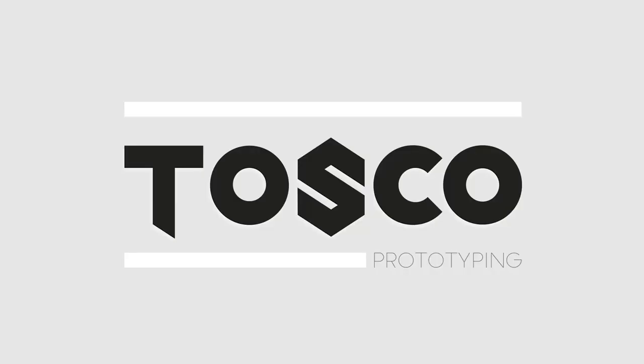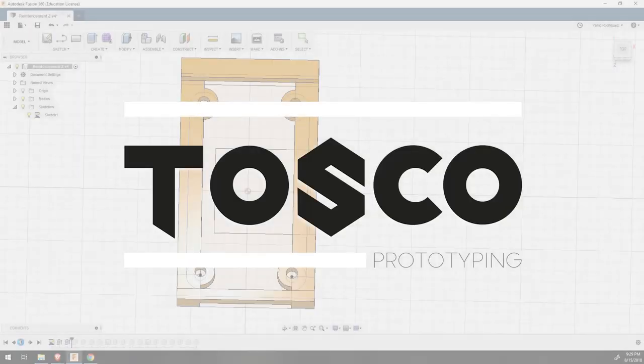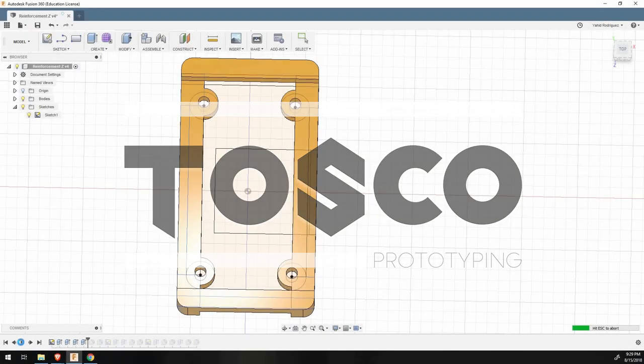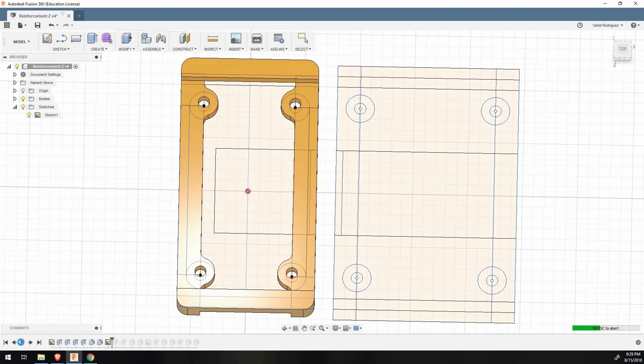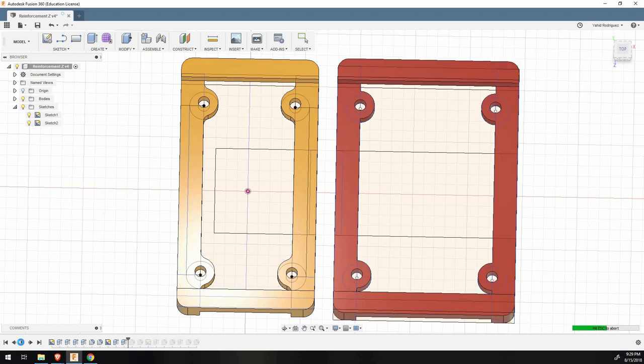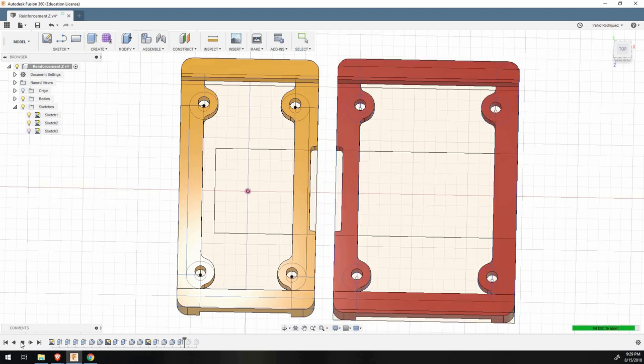Welcome to Tosco Prototyping. Today, I want to share a piece I designed to make the TiVo Tarantula Z carriage more stable by getting rid of the eccentric nuts.